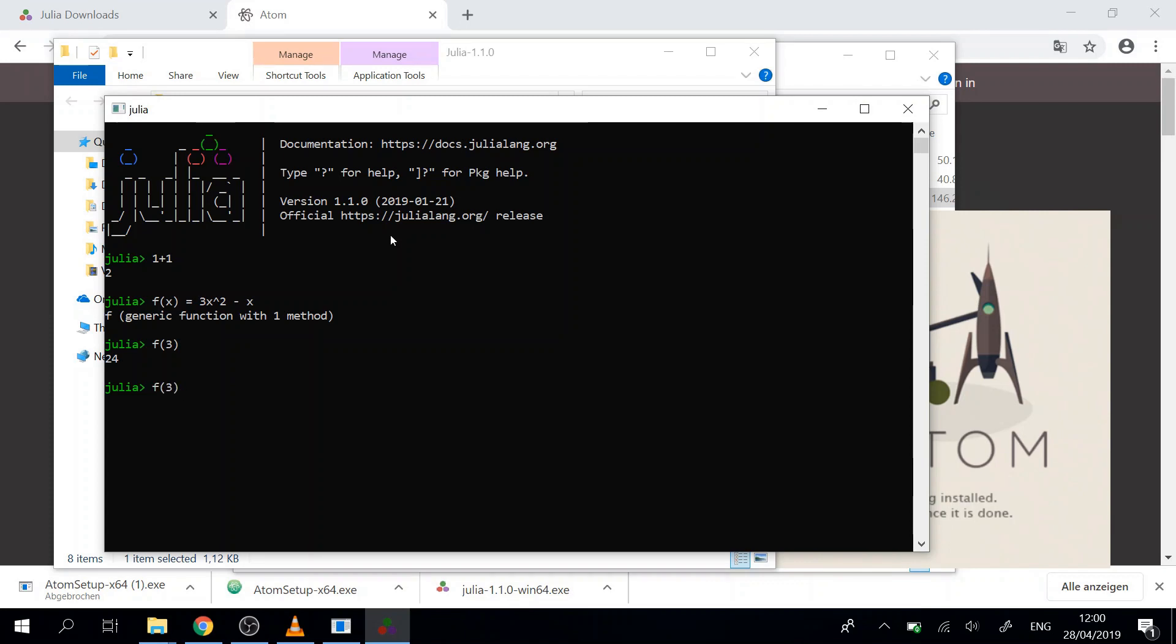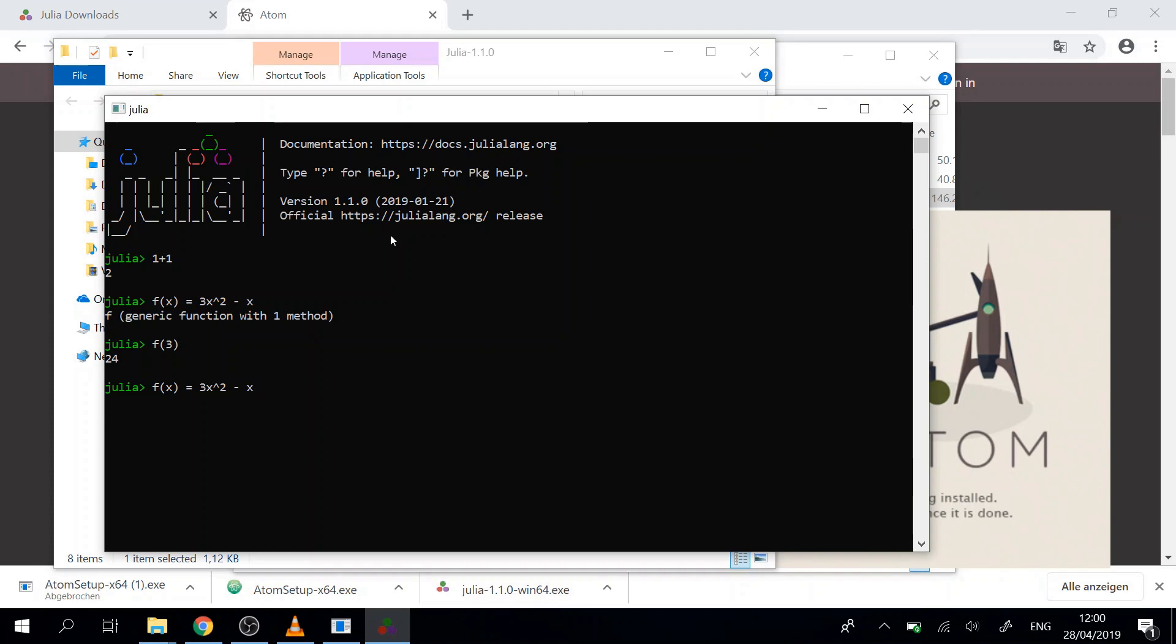We can edit by using the arrow keys on the keyboard. We can go to last commands and then we can alter the function. But this is a task for later on. So we will just wait until the IDE is installed.